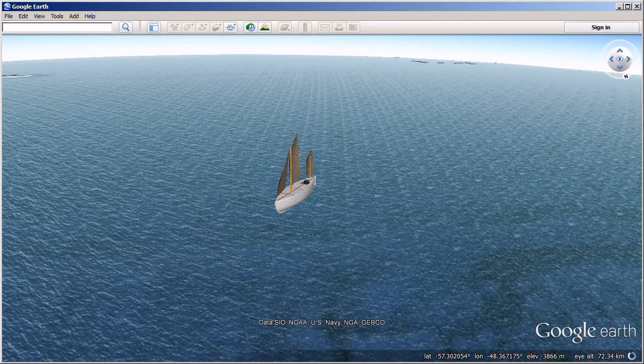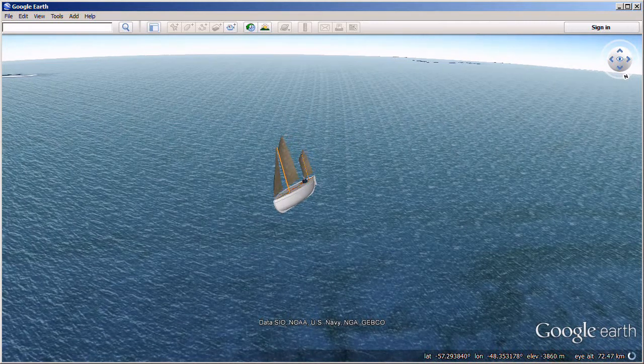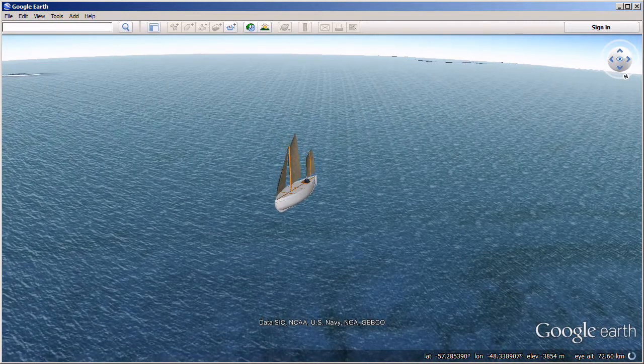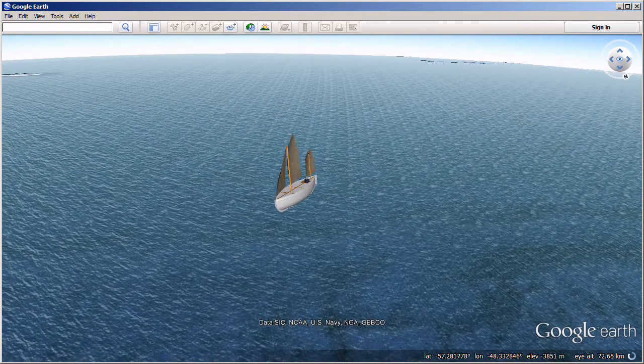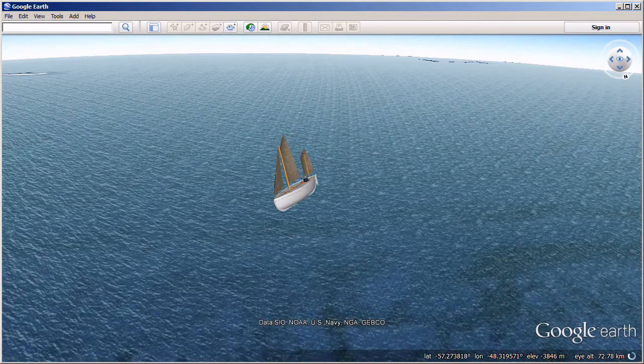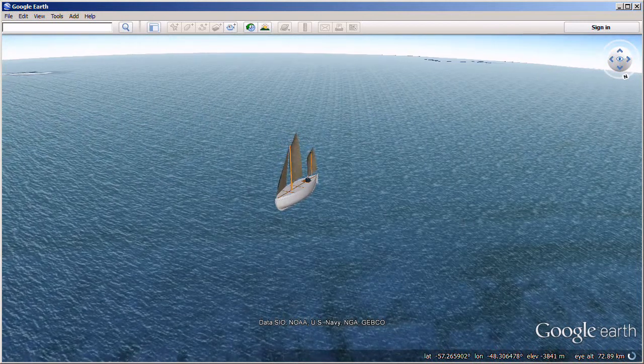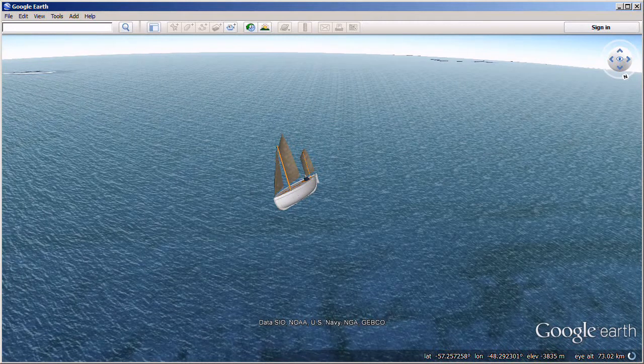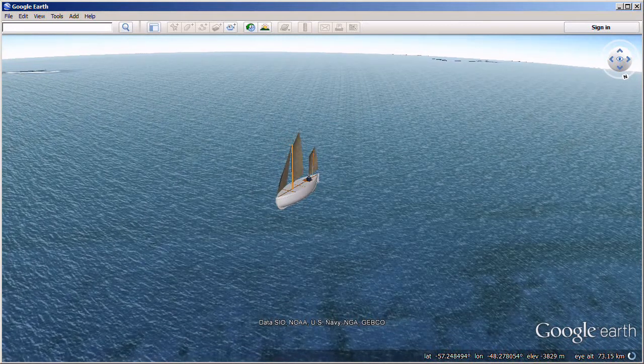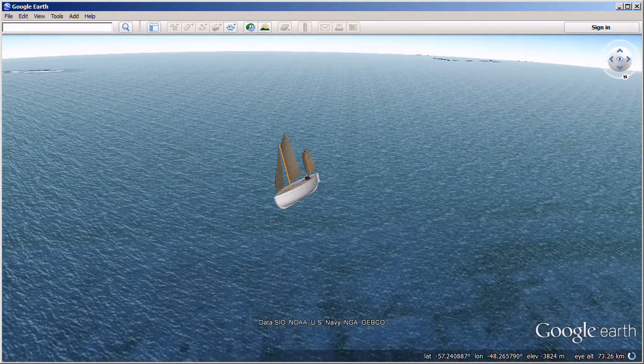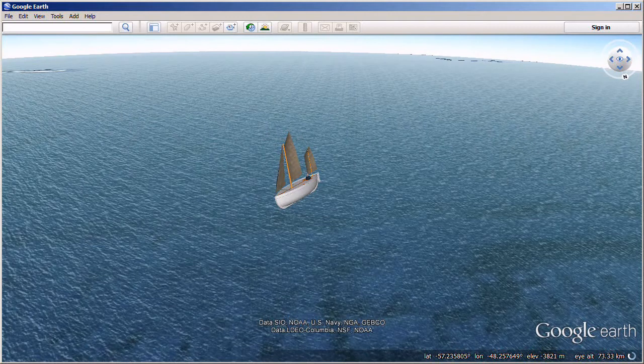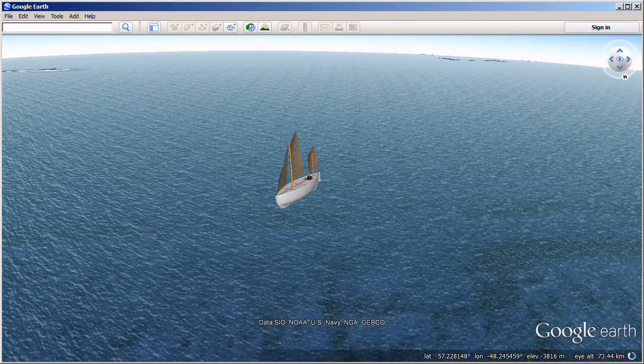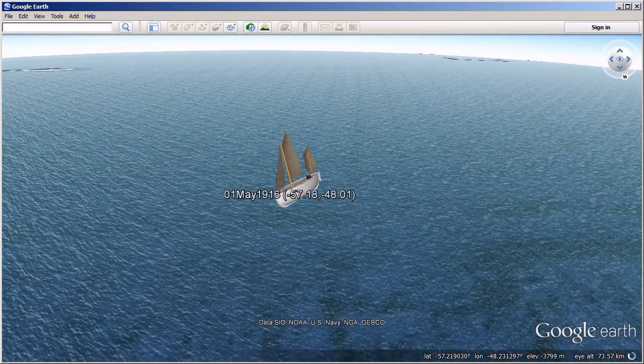At noon, Worsley balanced himself on the gunwale, and clung with one hand to the stay of the mainmast, while he got a snap of the sun. The result was more than encouraging. We had done over 380 miles, and were getting on for halfway to South Georgia. It looked as though we were going to get through.